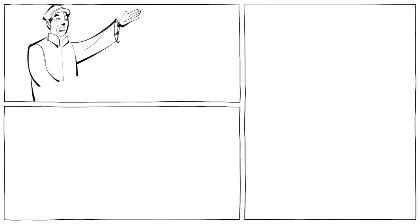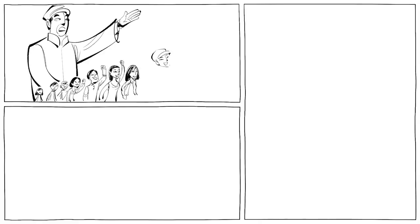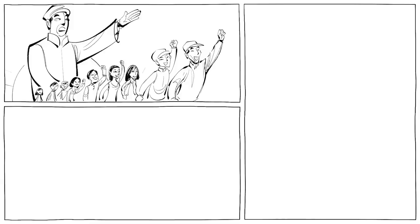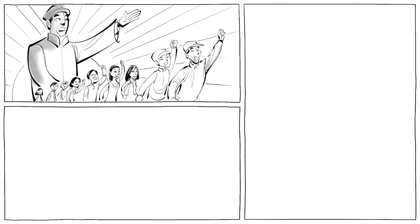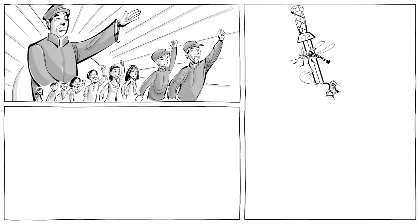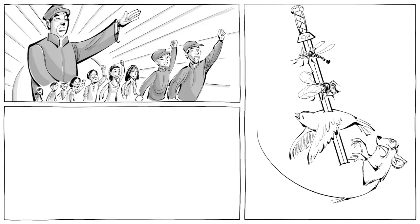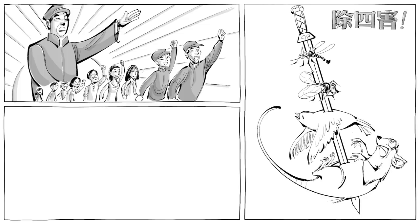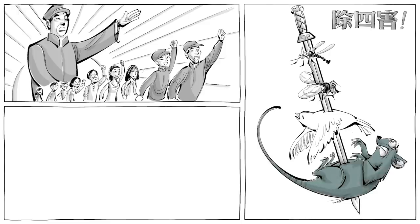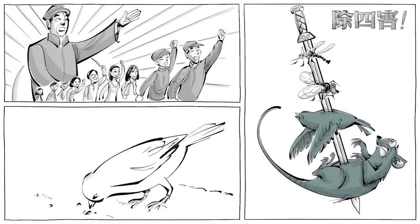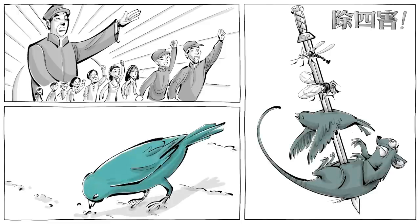A more tragic example of misguided reform was China's so-called Great Leap Forward, which lasted from 1958 to 1962. One of its initiatives was the Four Pests Campaign to eliminate all mosquitoes, flies, rats, and even sparrows that were suspected of stealing grain from the fields.